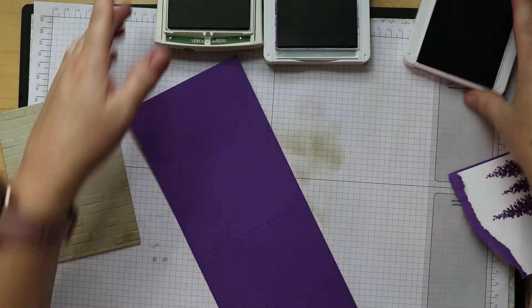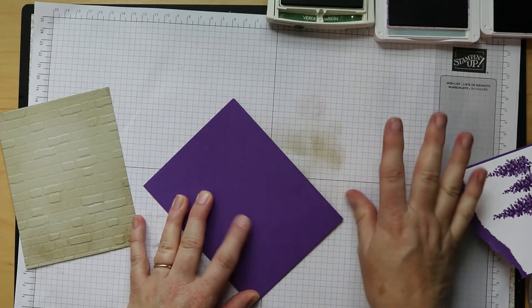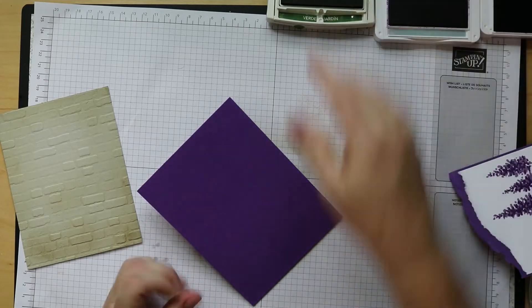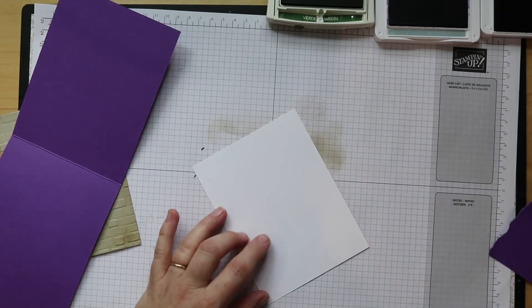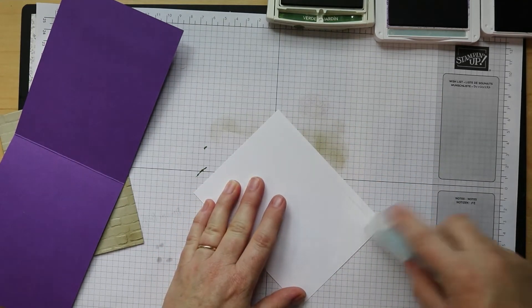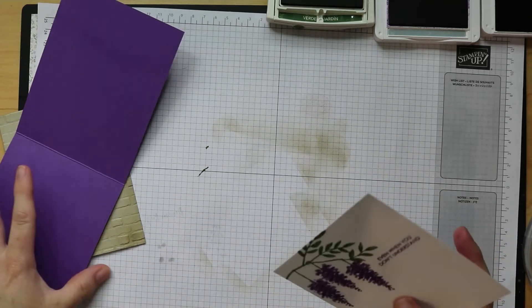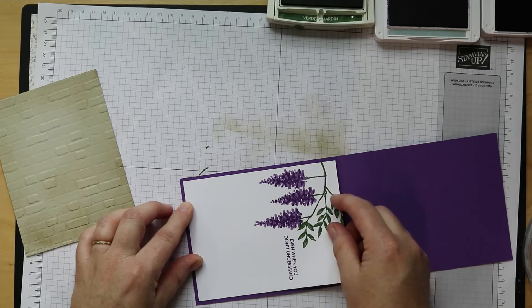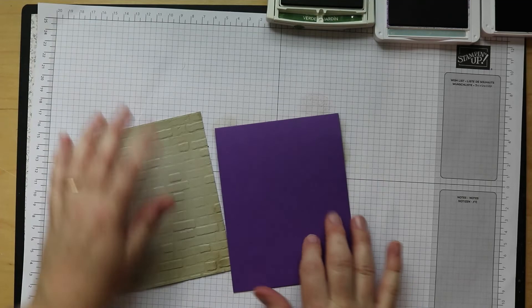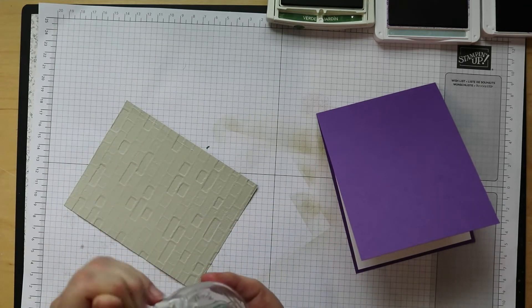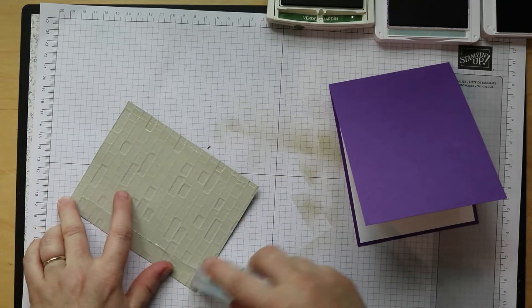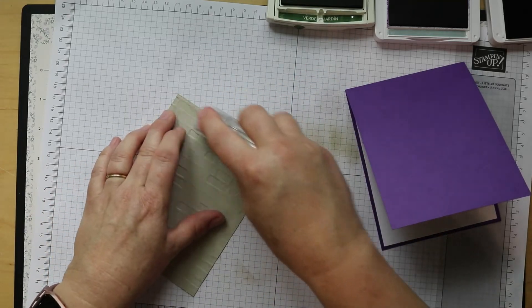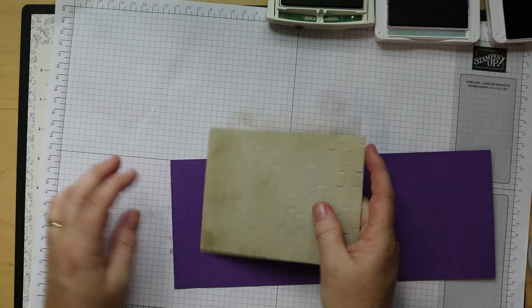There we go. Now we can assemble our card. So we have our card base, I'm gonna scoot those out of the way. Grab a bone folder. Let's do the inside so I don't forget it like I did on my last video that I made. Where's my adhesive? Yep, still fighting the allergies here. All right, almost put that in upside down. Let's adhere this on the bottom inside. Then our different layers, we're gonna start with our brick first. Oh, am I almost out? No, I'm not out, it moved off the side. There we go, easy fix.